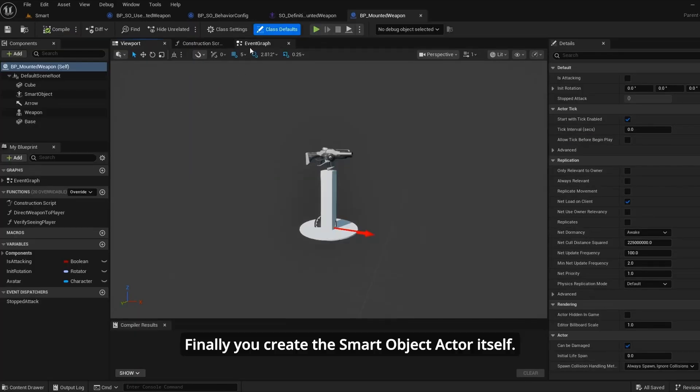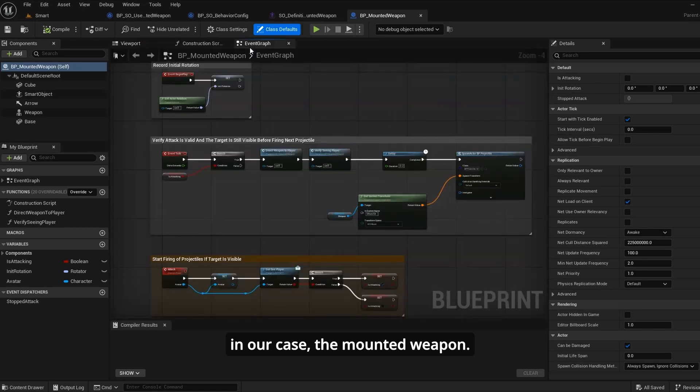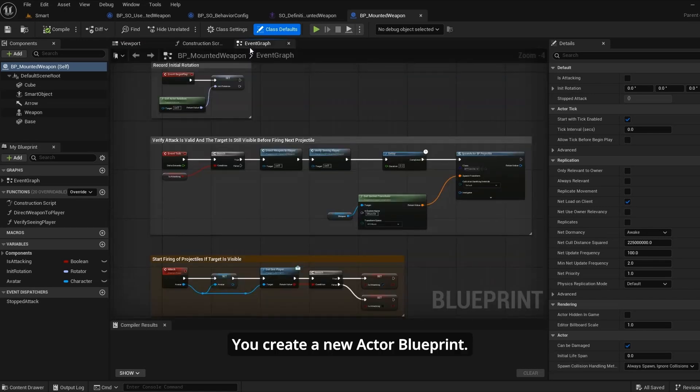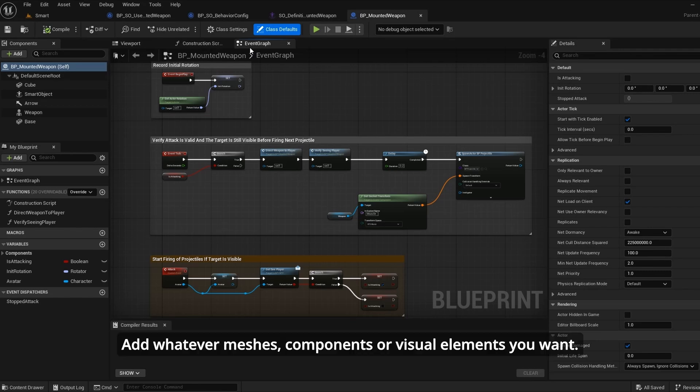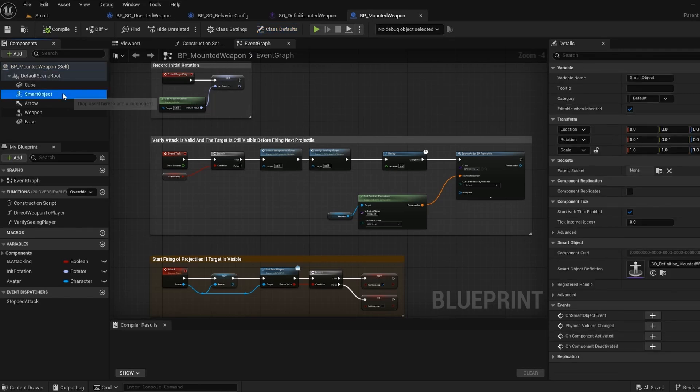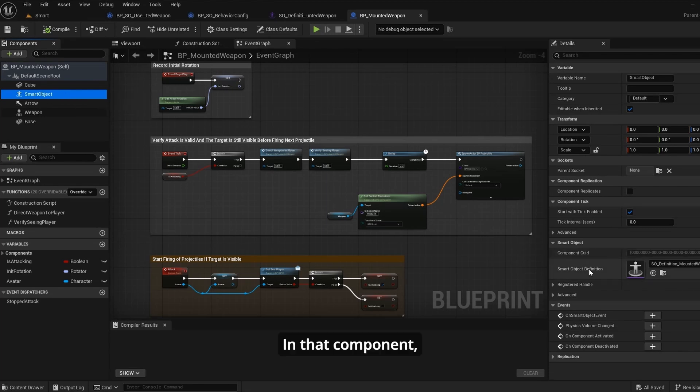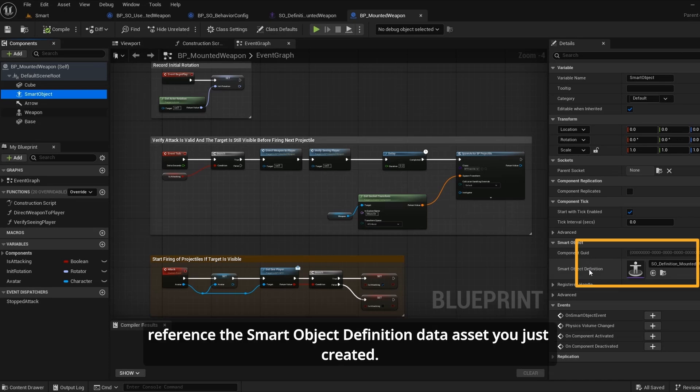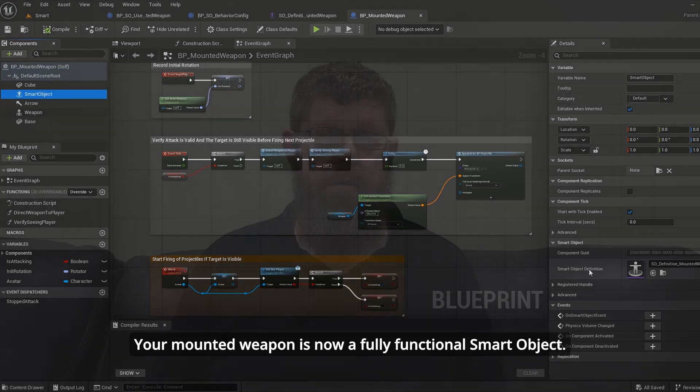Finally, you create the smart object actor itself. This is the physical thing that exists in your level. In our case, the mounted weapon. You create a new actor blueprint, add whatever meshes, components or visual elements you want, then you add a smart object component. In that component, reference the smart object definition data asset you just created. Your mounted weapon is now a fully functional smart object.